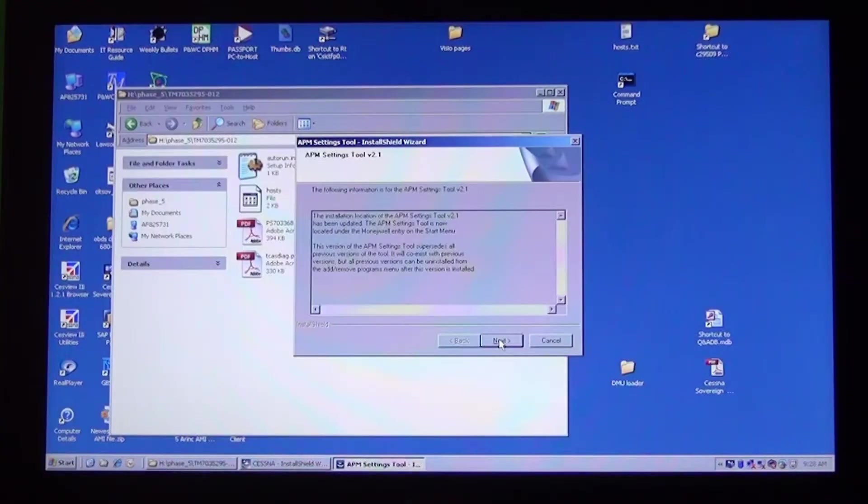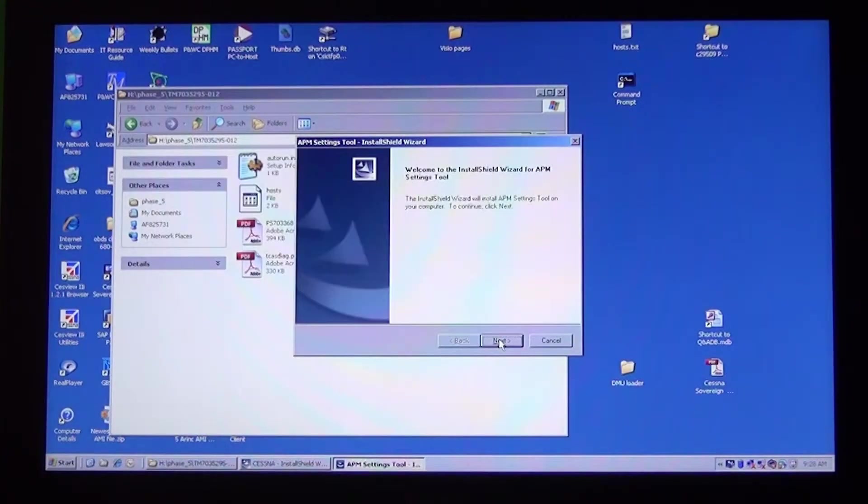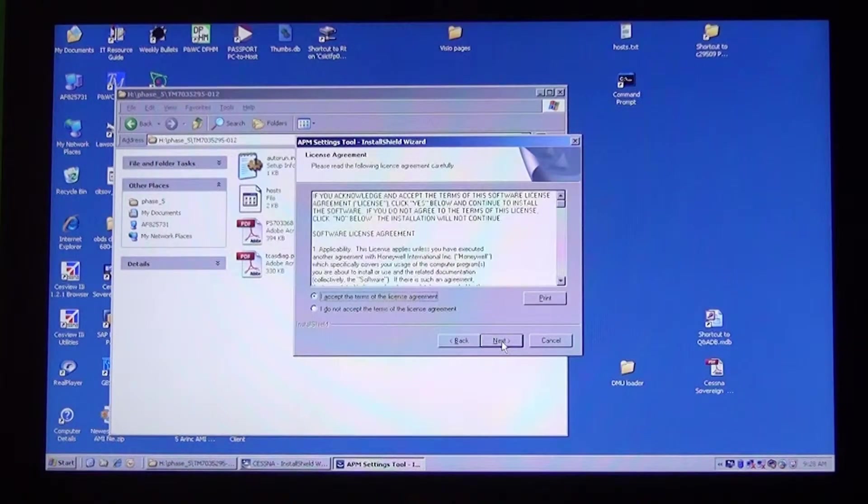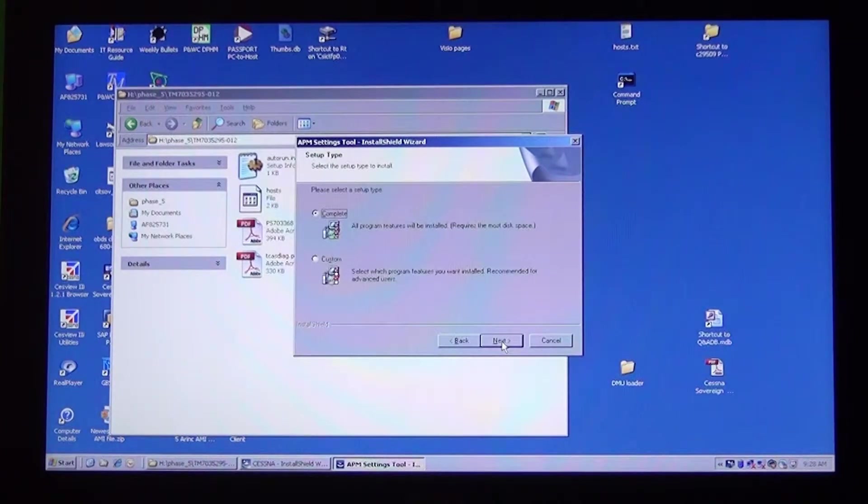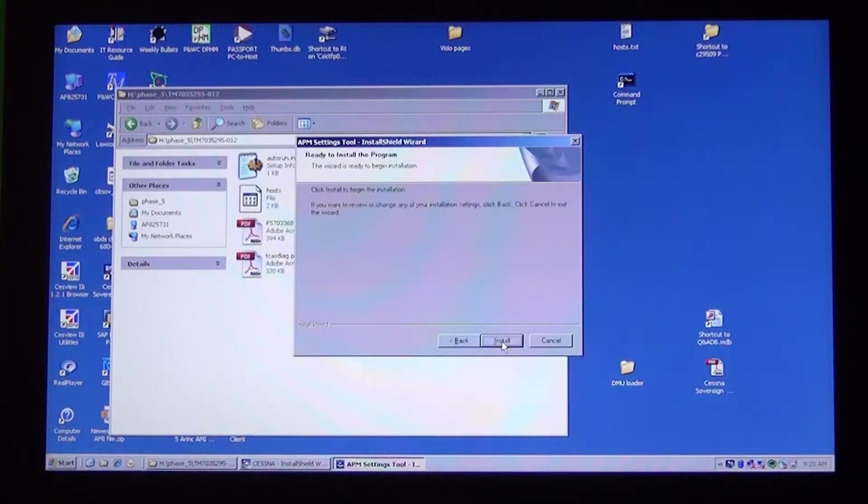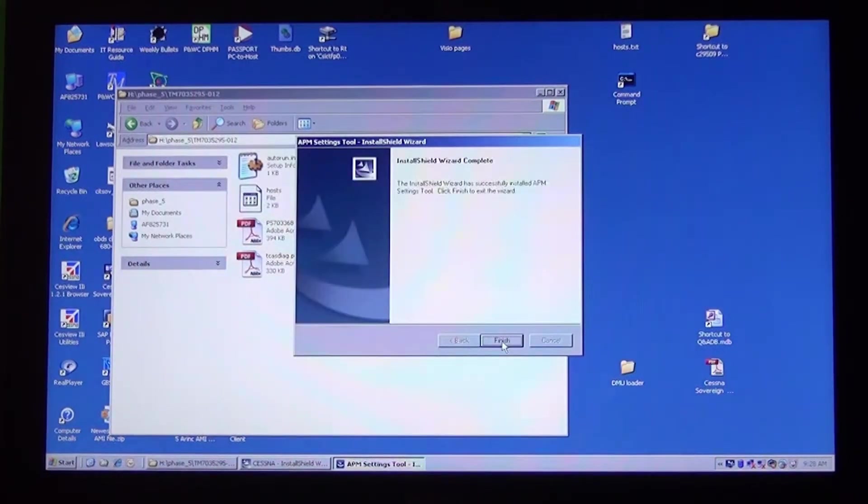Click Next on the window that opens. Click Next again. Click on I accept and Next. Enter Username and Company Name. Click Next. Click Next. Click on Complete and Next. Click on Install. Click on Finish and the next program will begin to install.